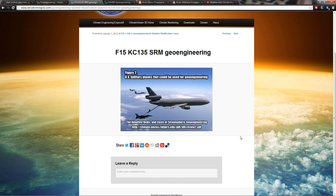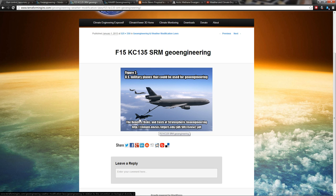So we're in dire straits according to these people, and they want to do things such as fly military planes up there to spray sulfuric acid into the stratosphere, which is the upper most parts of the sky. They want to coat the sky in sulfuric acid to reflect the sunlight away to cool the planet down.